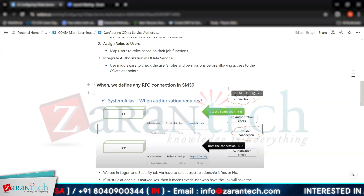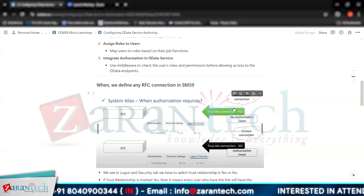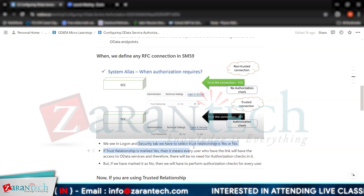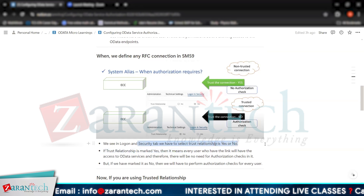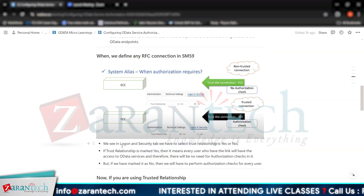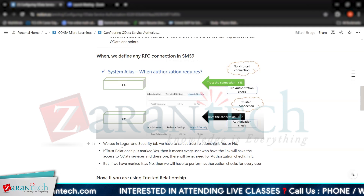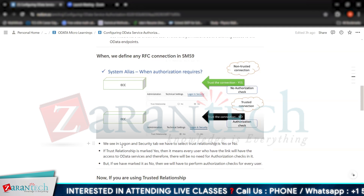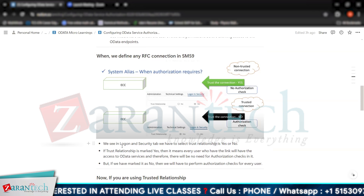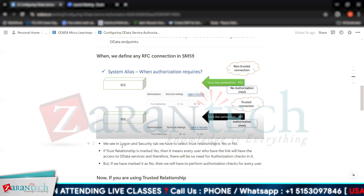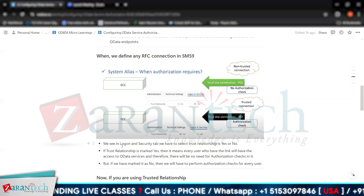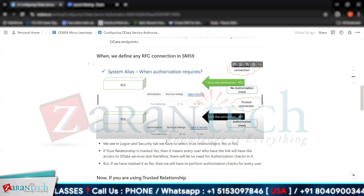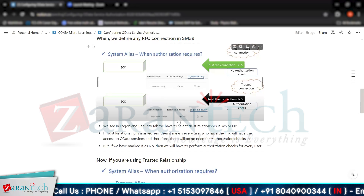You should always select No, and give access only to users you know and trust. If trust relationship is set to Yes, no authorization check will be done, and every user who logs into your OData service will have access to use it. It is always advisable to use No here, so that your OData service is not fully exposed.